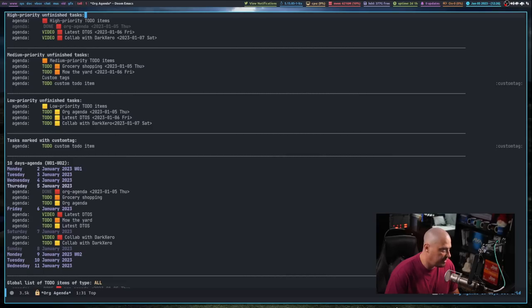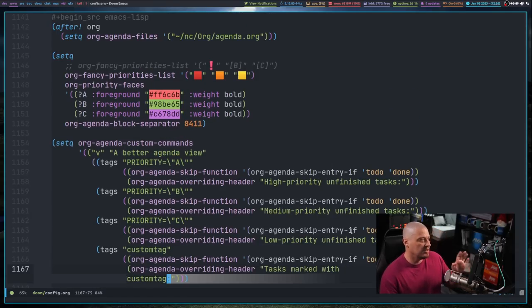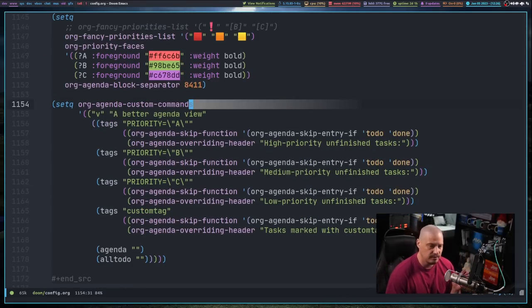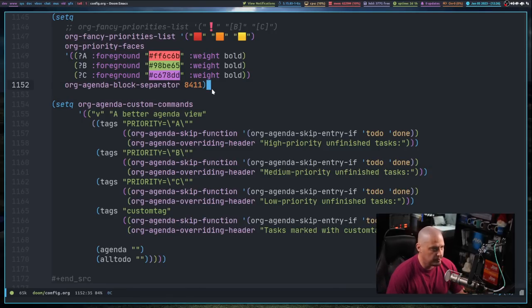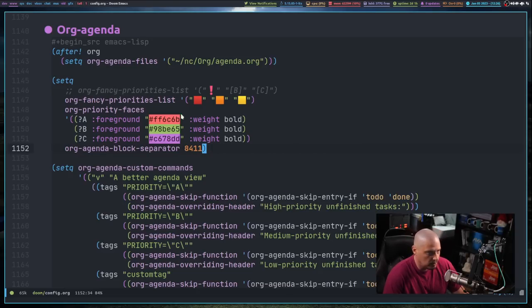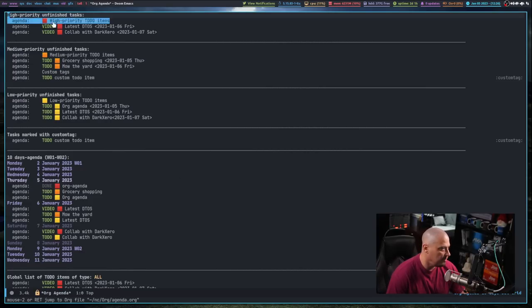I'm going to push my new config to my .files repository so you can see the new org agenda section in my config.org. You'll need to customize it for your own custom tags, separator preferences, and priority emoji choices. Take my config, rework it to your heart's content, and hopefully you come up with something that pleases you. For me, this is actually a nice scheduling application that I think I could work with.